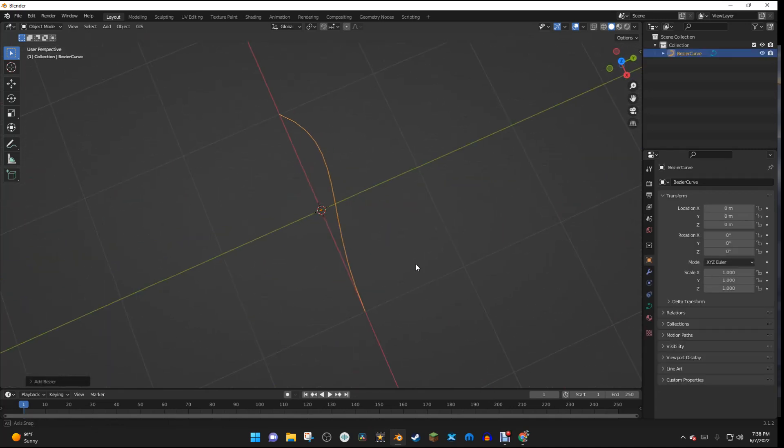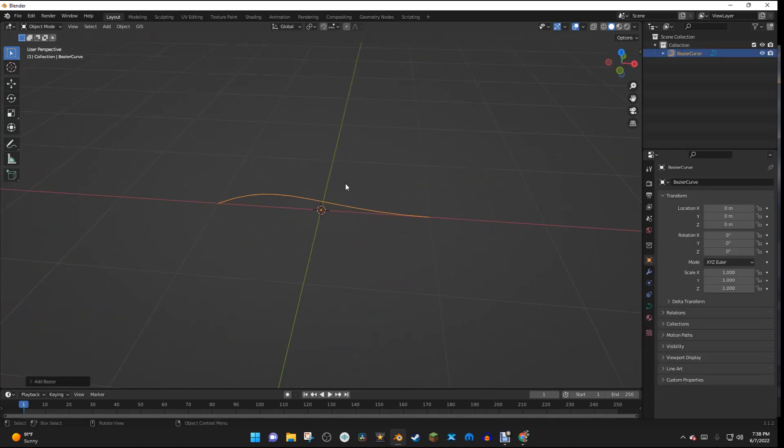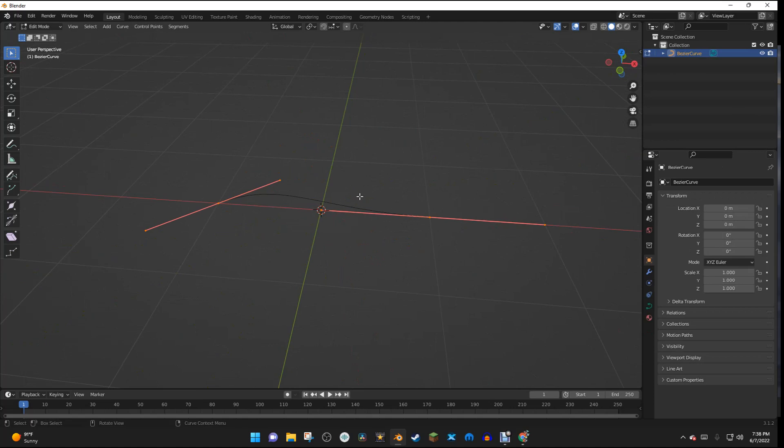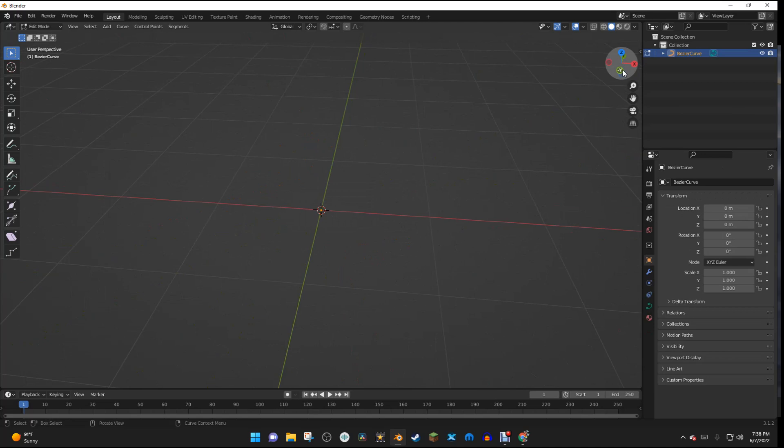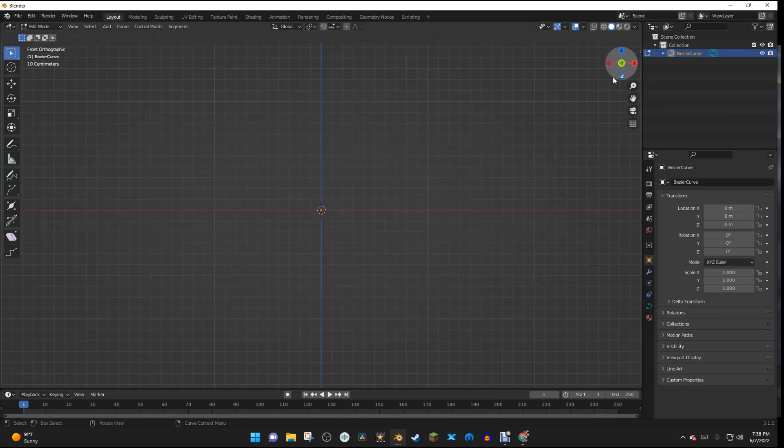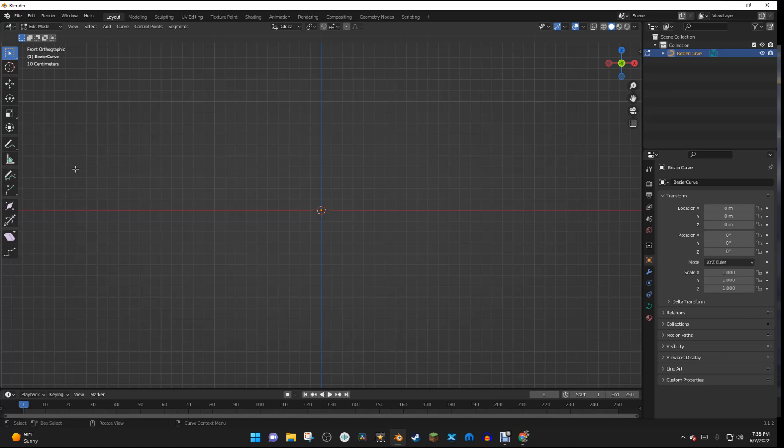And now we have a nice curve, so I'm going to hit Tab to go into Edit Mode, and then I'm going to tap Delete, and then I'm going to select Segments. And then I'm just going to go into Side View, and right here on the Toolbar, I'm going to select the Draw option.